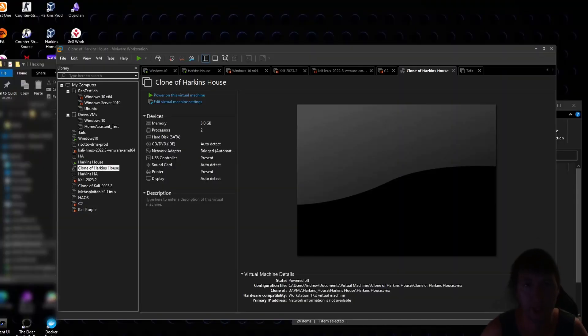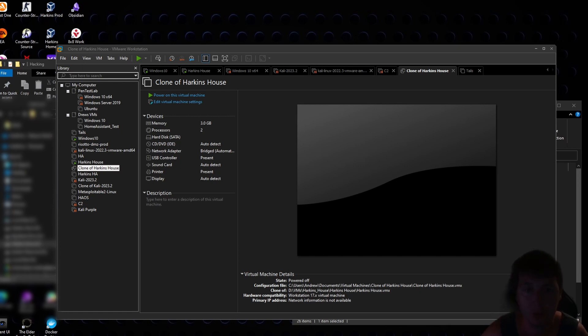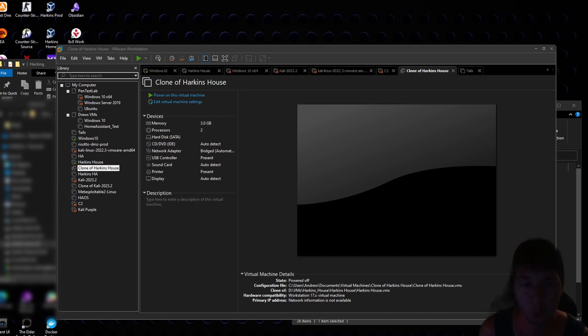Hello everybody, my name is Andrew Harkins with Harkins Technology. Tonight I will be showing you how to install and use Whonix on VMware.